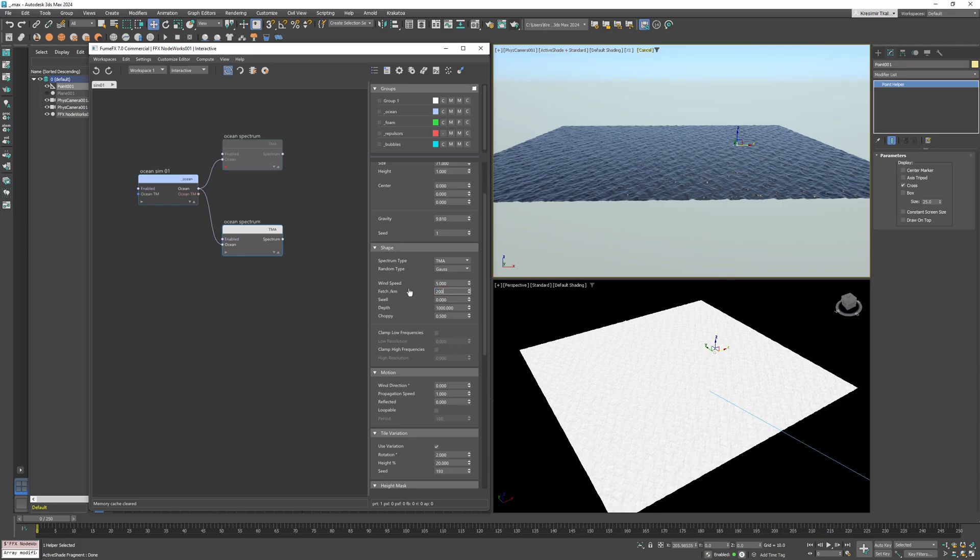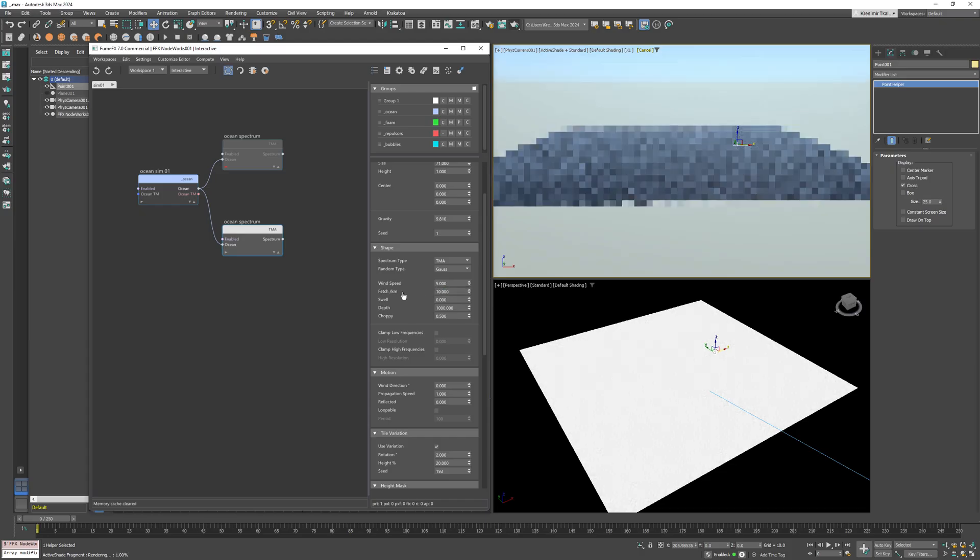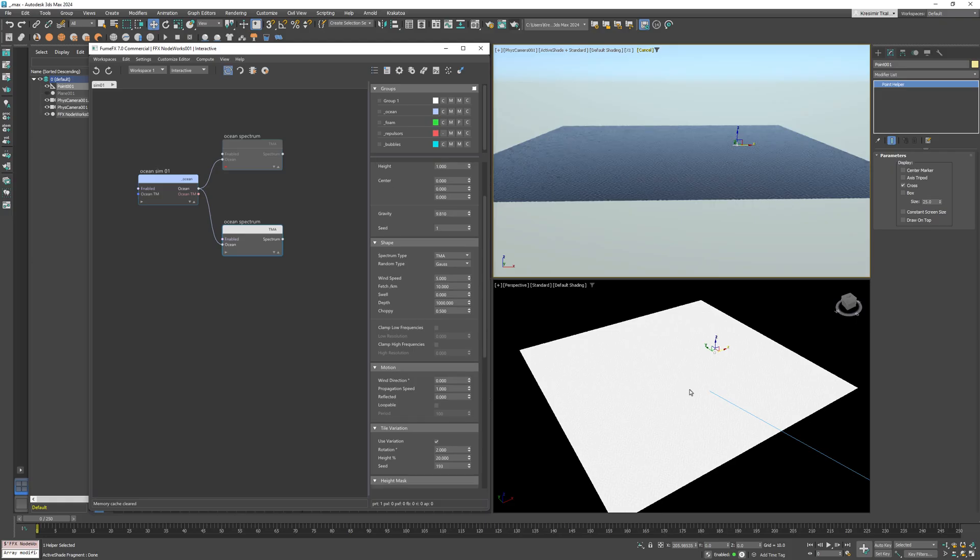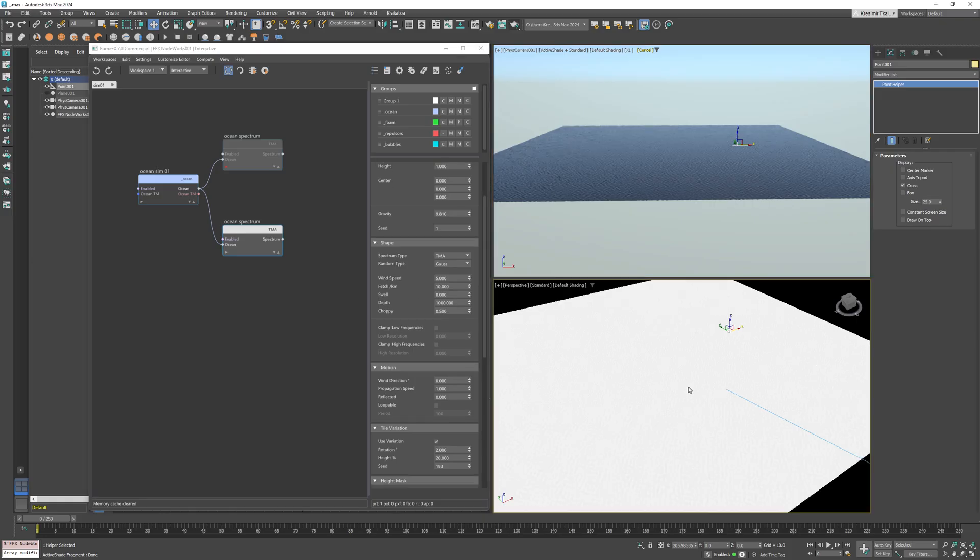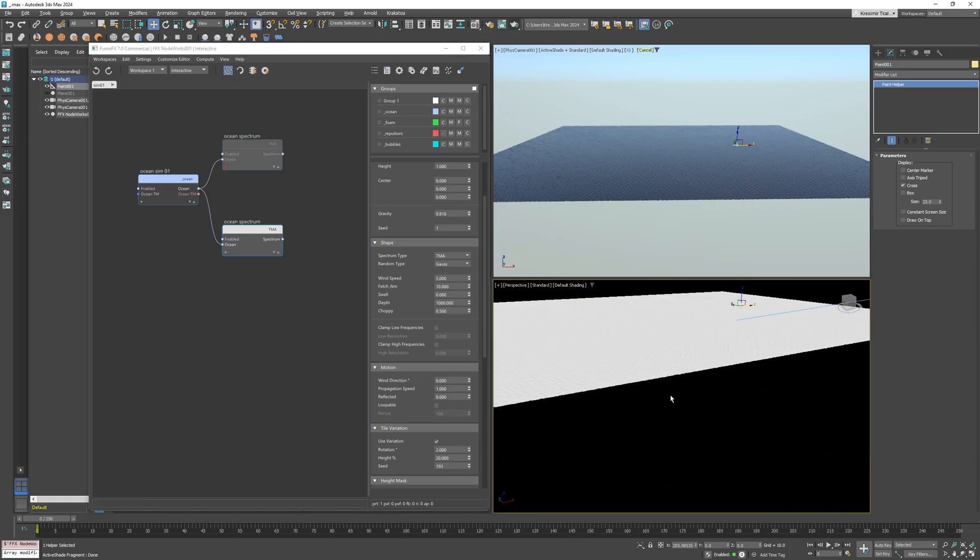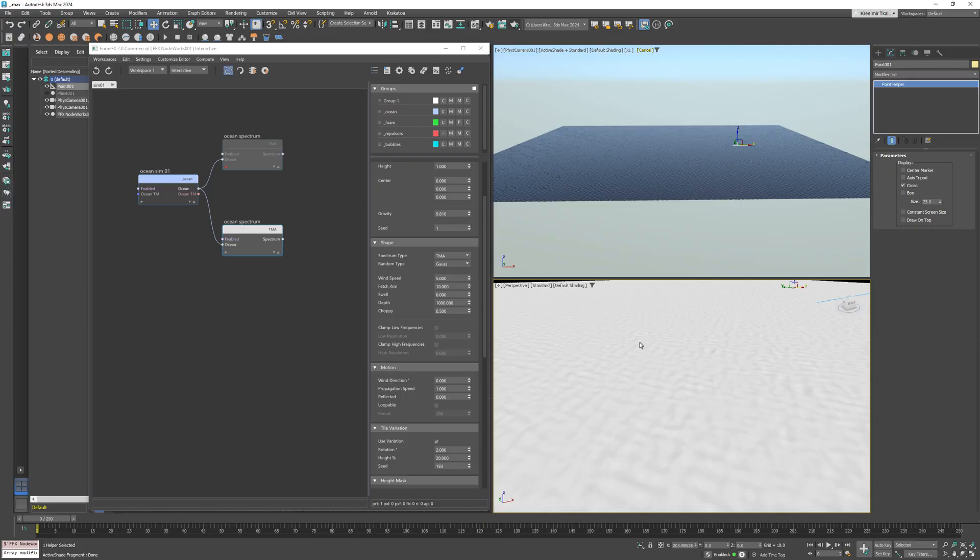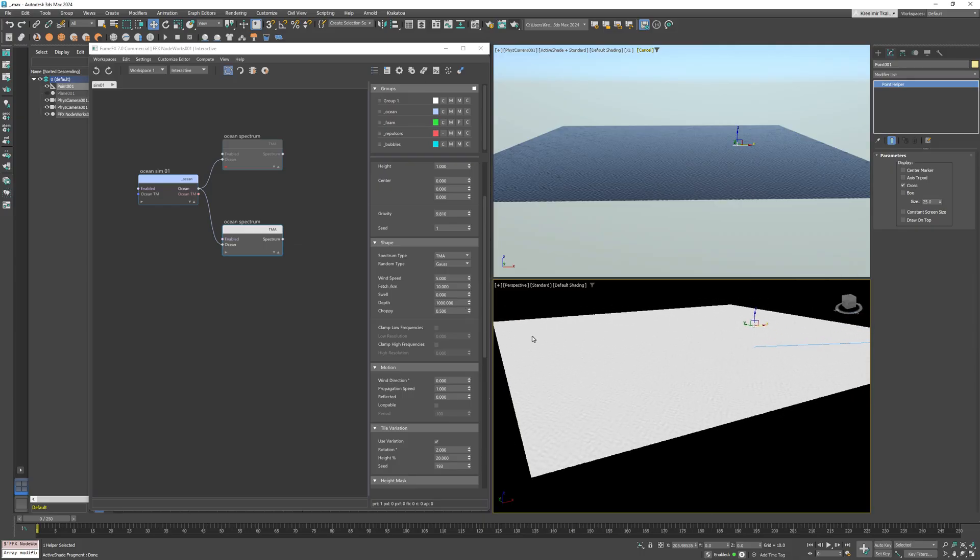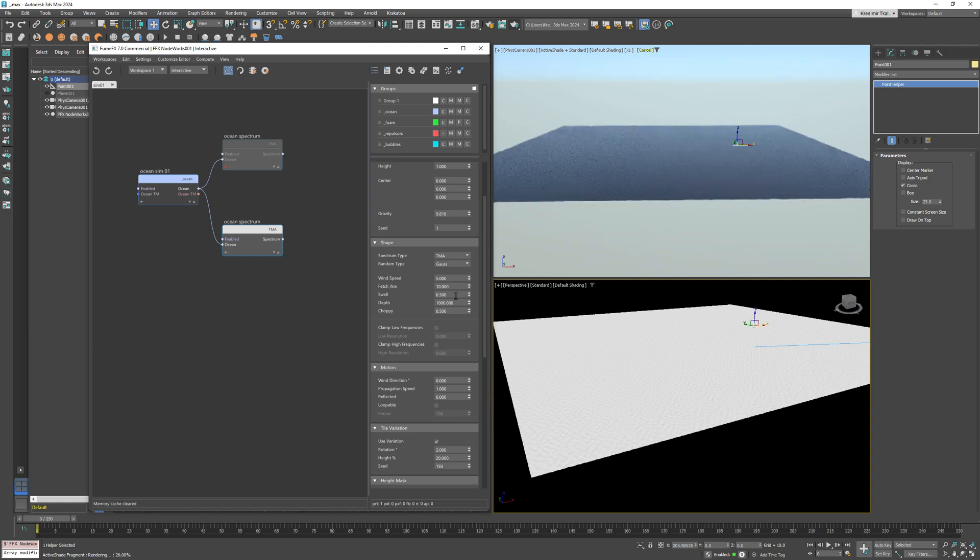It represents the distance over which the wind blows across the ocean surface. The higher the fetch value is, the bigger and more developed the waves are. Since I want small ripples, I'll reduce it to 10 to suppress the large wavelengths and promote shorter wavelengths and smaller waves. Next, the swell—I'll set it to 0.5, which gives the waves a little bit stronger directionality.